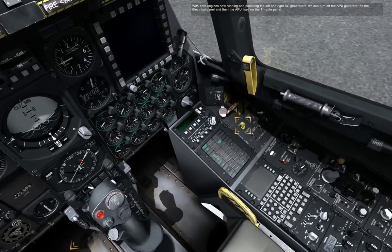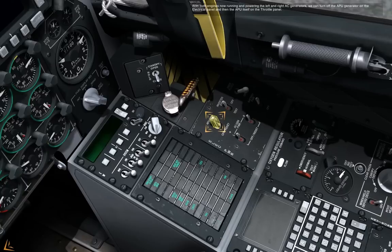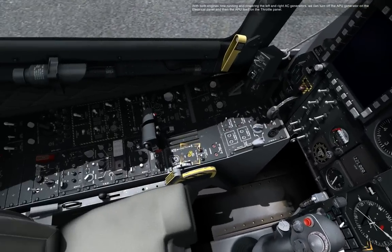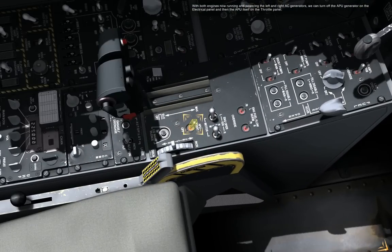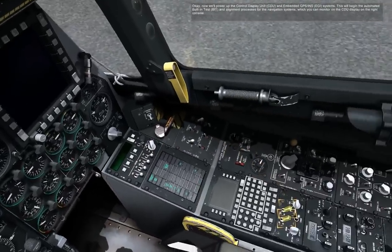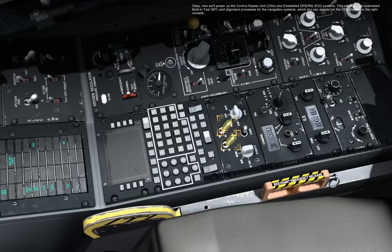With both engines now running and powering the left and right AC generators, you can turn off the APU generator on the electrical panel, and then the APU itself on the throttle panel. Now we'll power up the control display unit, CDU, and the embedded GPS INS systems. This will begin the automated built-in test, BIT, and alignment processes for the navigation system, which you can monitor on the CDU display on the right console.